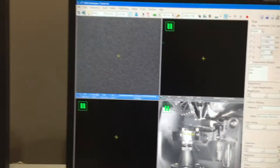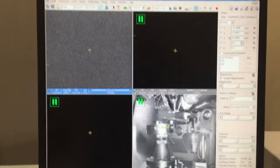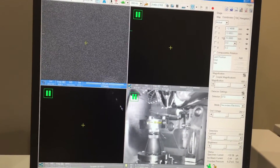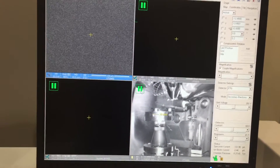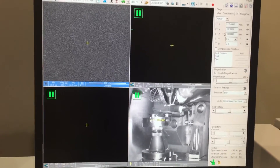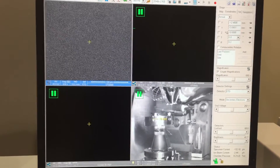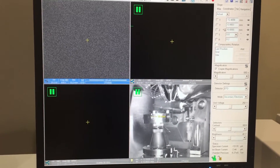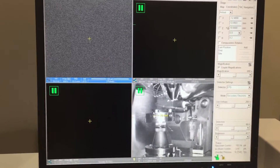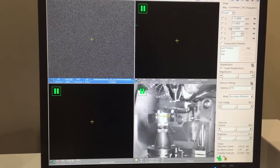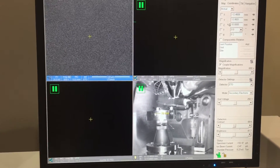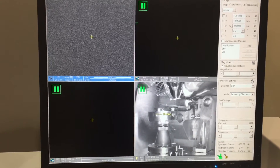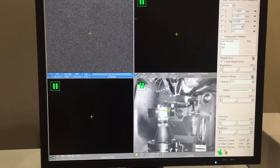Quick pointer: when you're going to set up for any sort of EDS you want to make sure that the infrared camera is off. This window right here needs to have that green pause button. If this camera is on during any EDS or calibration it actually throws things off significantly and increases your dead time. So if you do have a really high dead time, make sure you check that the infrared camera is off.